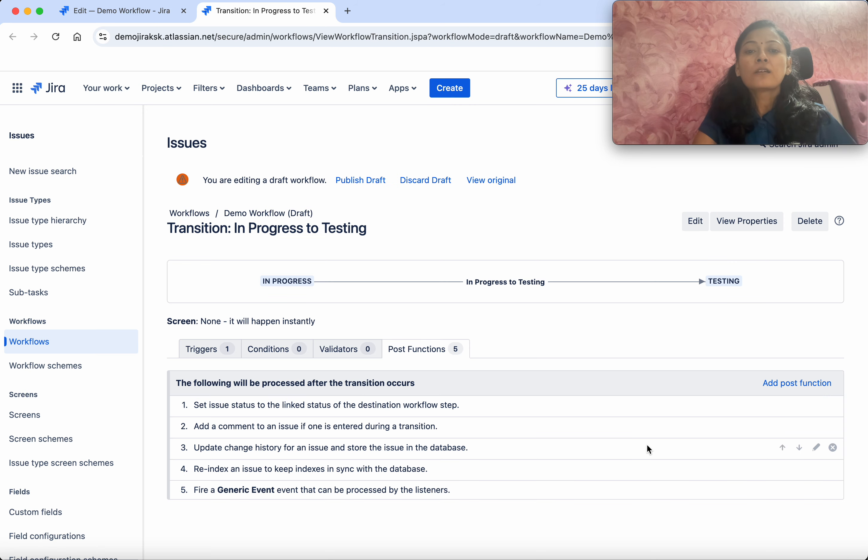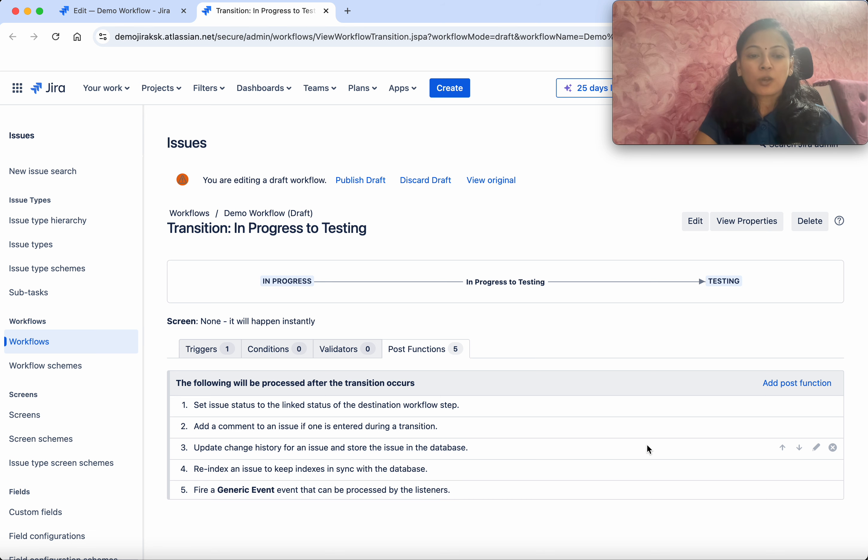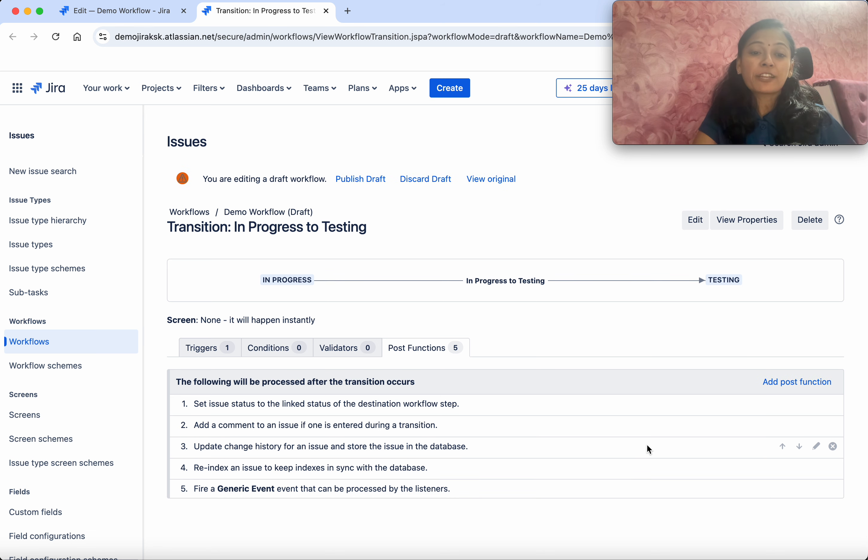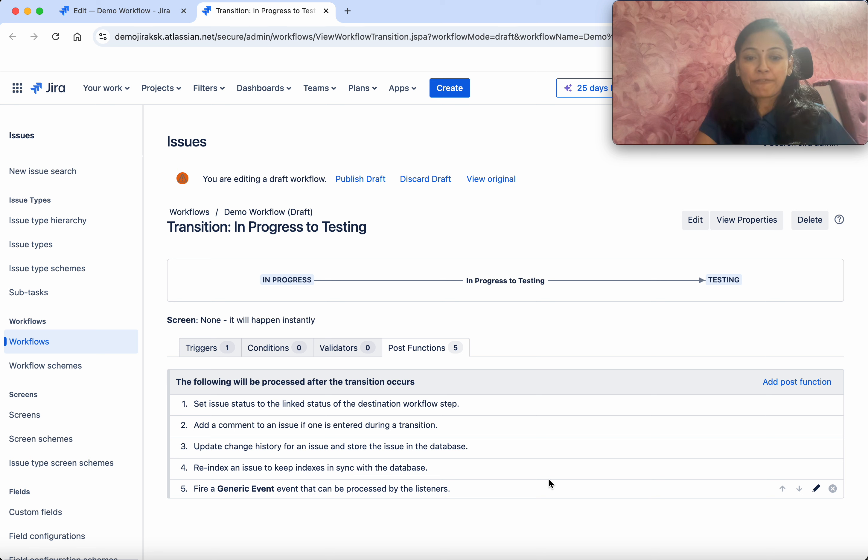Post functions are functions which get performed after the transition. Already by default, Jira has five transition post functions. It's advised not to modify them because for the first four you won't be able to change them.